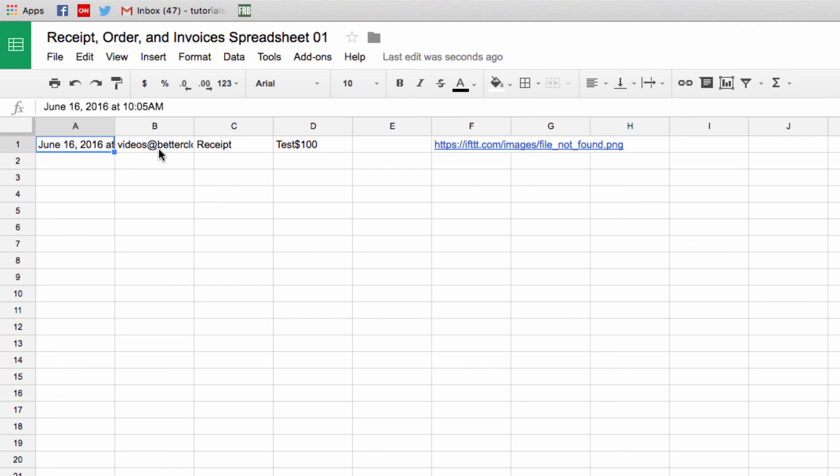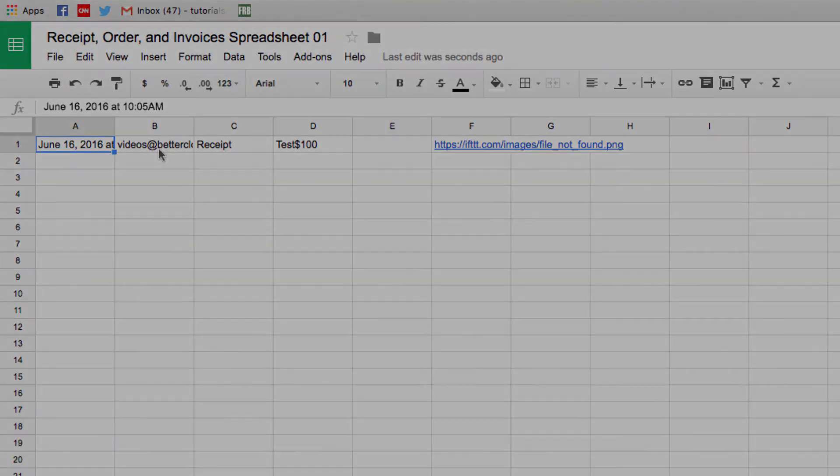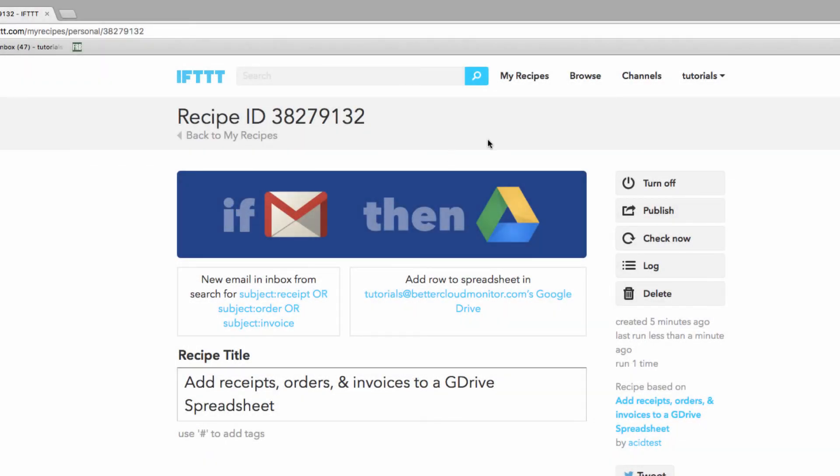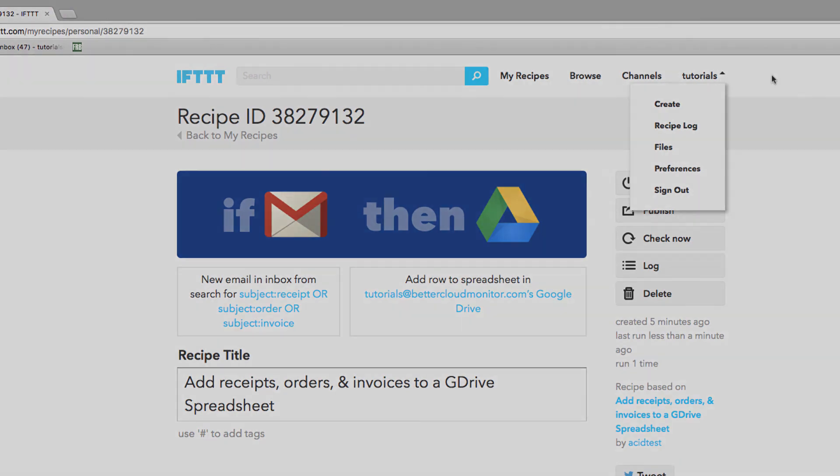There are countless other recipes for you to explore, but hopefully this gets you started finding out all the ways that IFTTT can help you automate your online life. Thanks so much for watching, and have a great day!